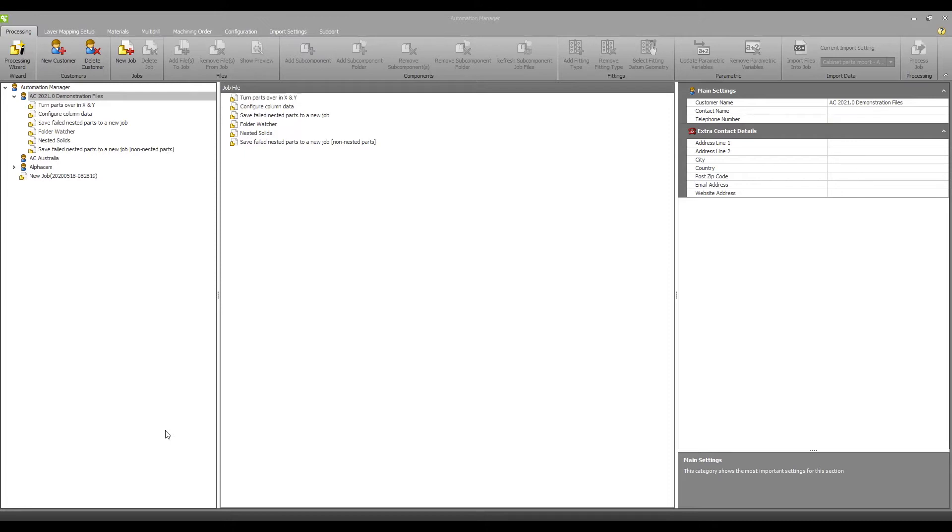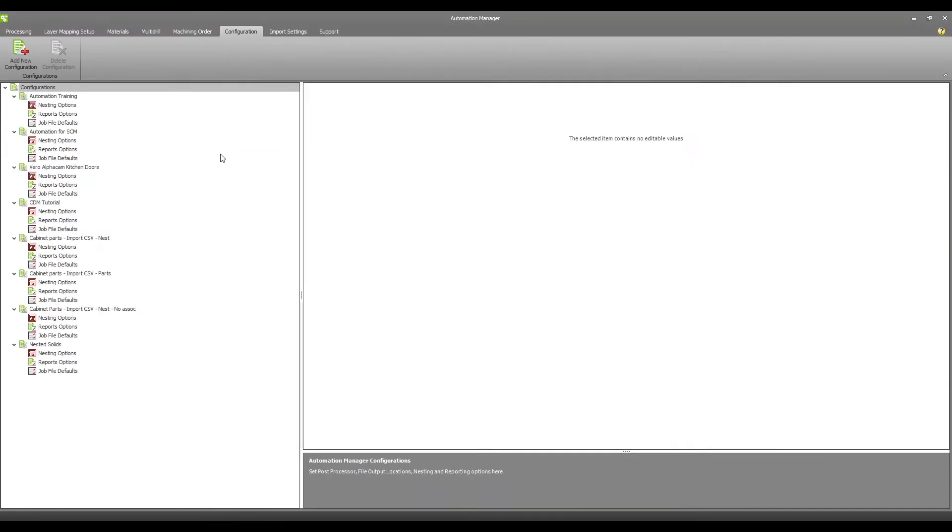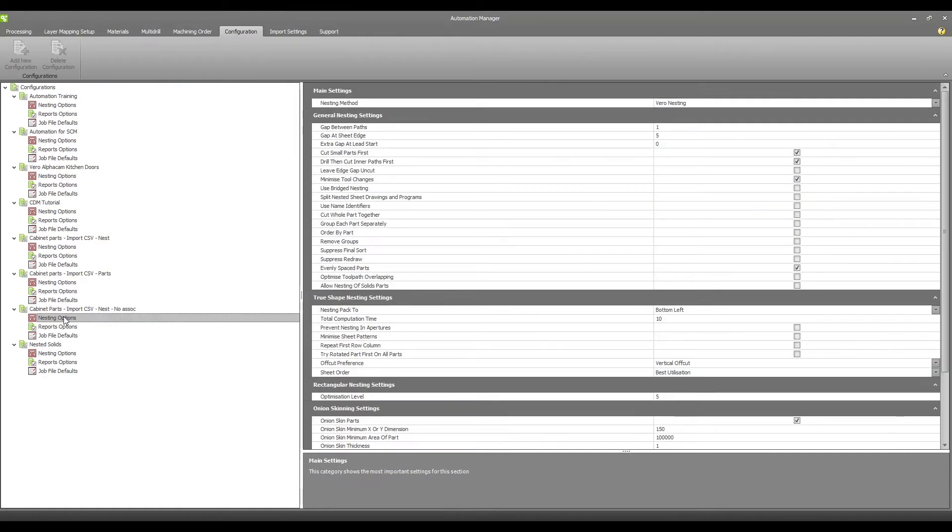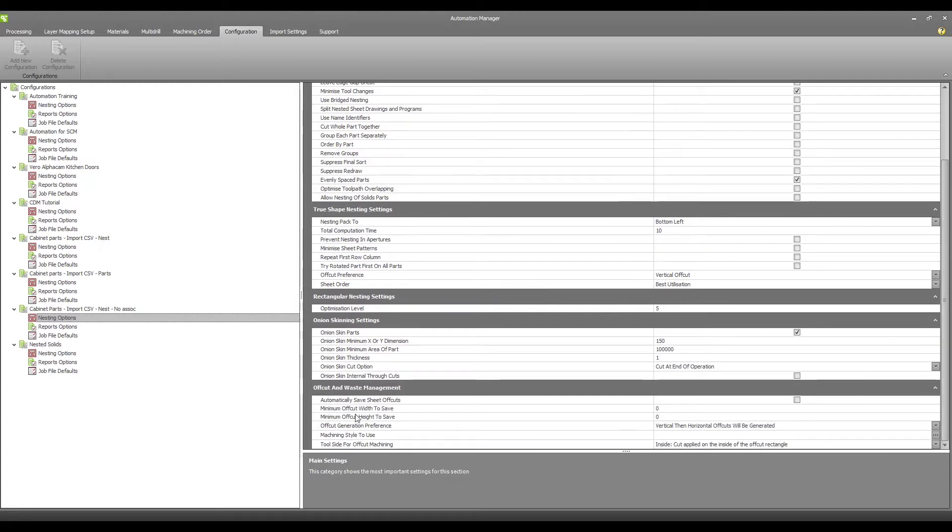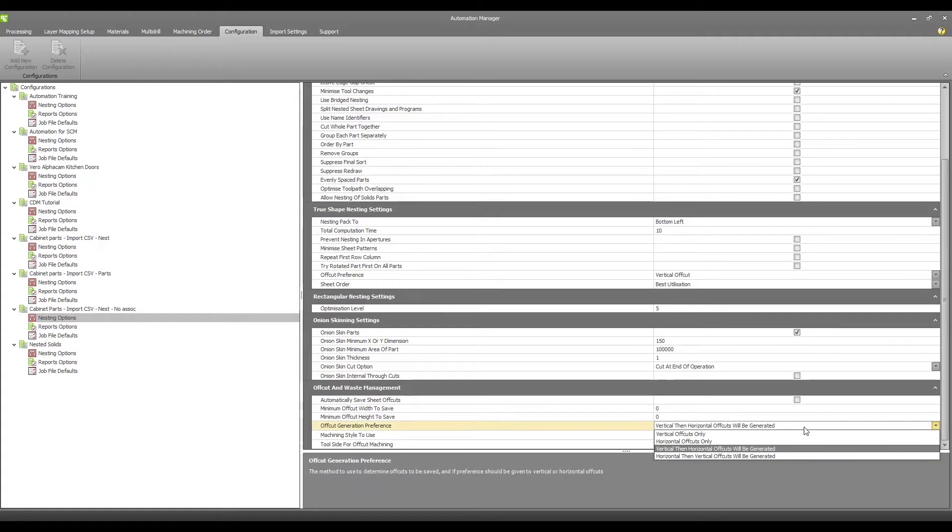From within Automation Manager, this can be accessed from your job configuration settings. Navigate to your nesting options and then to offcut and waste management. Within the offcut generation preference, you can see we have the option for vertical then horizontal offcut or horizontal then vertical offcut.